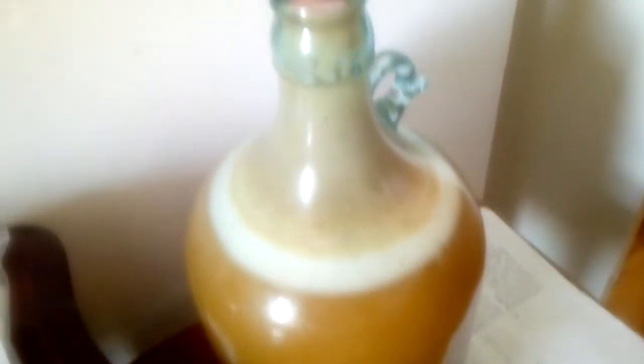I've got a gallon batch of IPA on its way. It's supposed to be like Sierra Nevada Pale Ale, so looking forward to trying it.